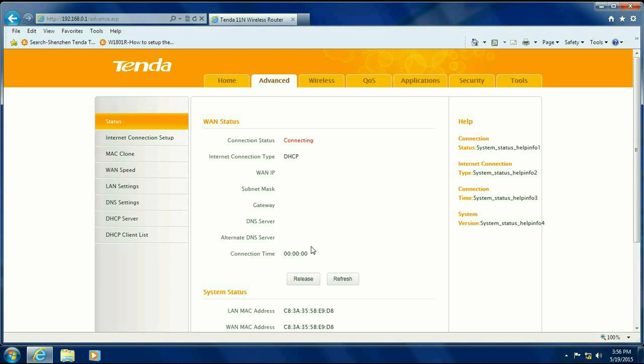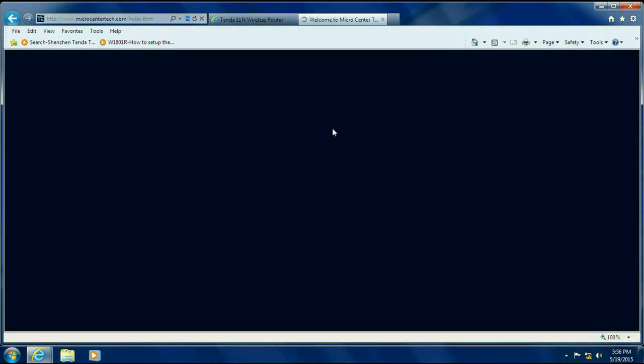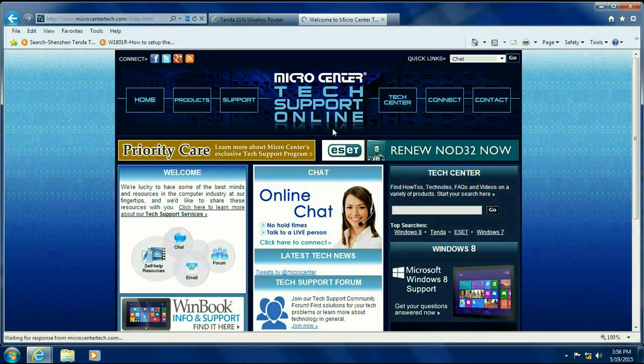The first thing you're going to want to do is you'll see everything is blank in here. You'll want to go down and click on Refresh, and that will actually go out and pull that information from your internet service provider. Once it pulls up that information, you are actually on the internet, as I'm going to show you now.